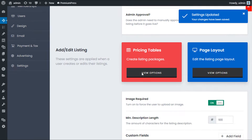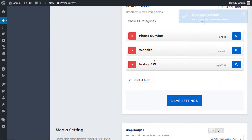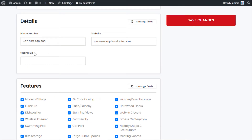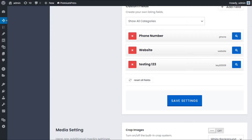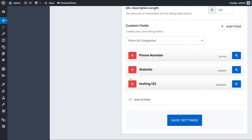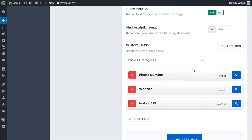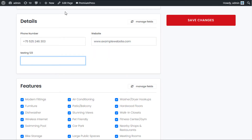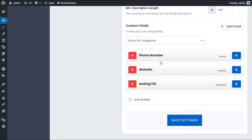When you add a new custom field, you can completely customize it. For example, if I save a field called 'Testing 1 2 3' and refresh my website, I can see the new field appears on the listing form. Basically you can add your own custom fields that users enter during the listing creation process — please follow the separate tutorial on creating custom fields for more detail.